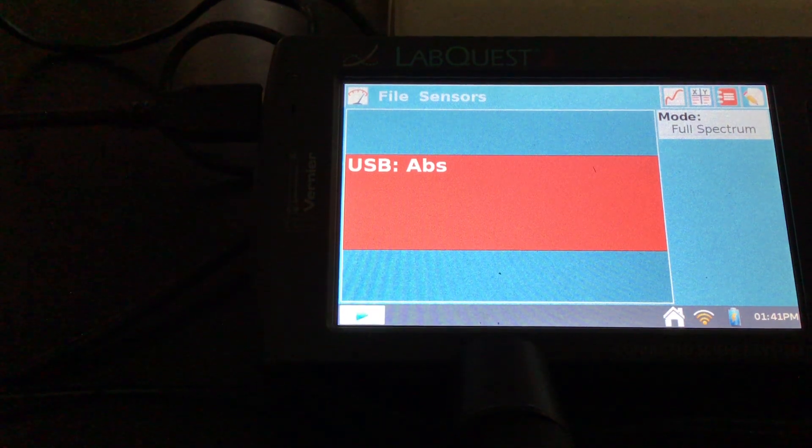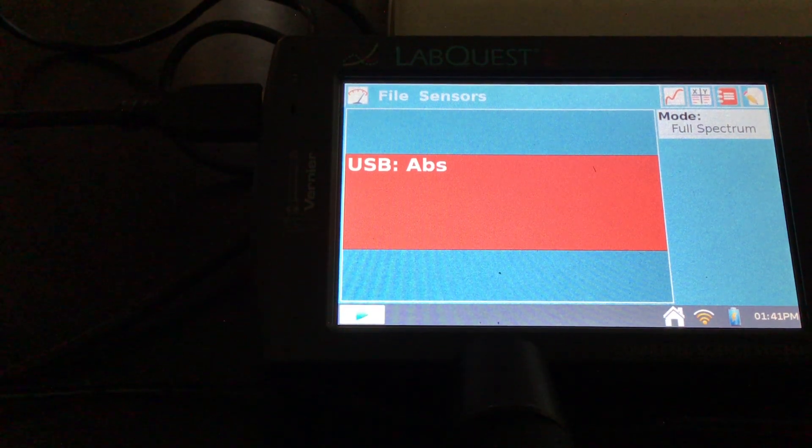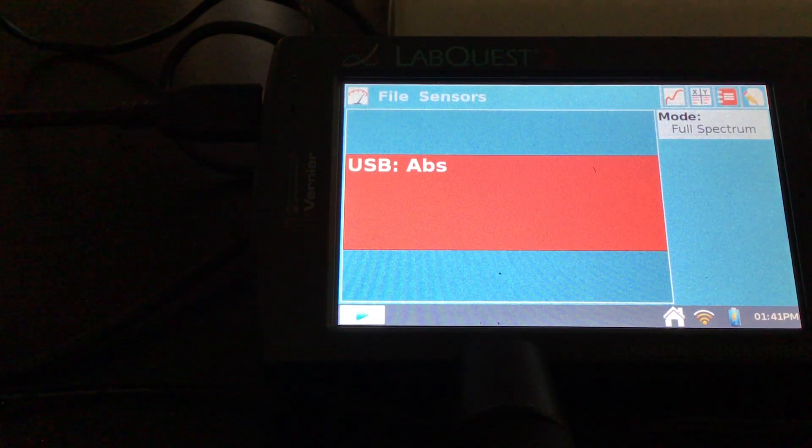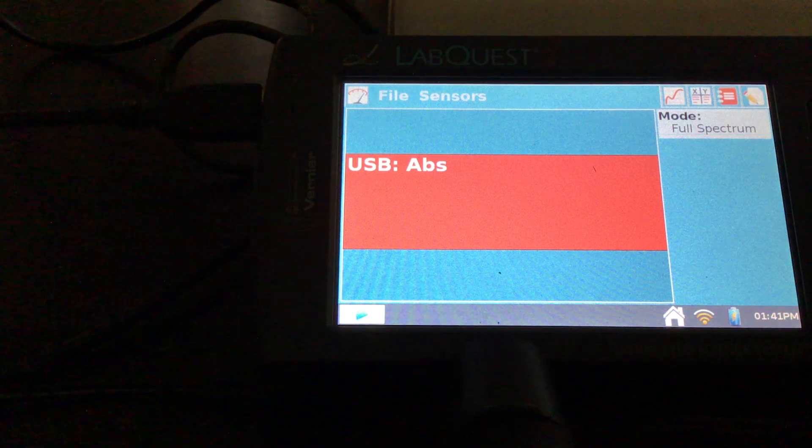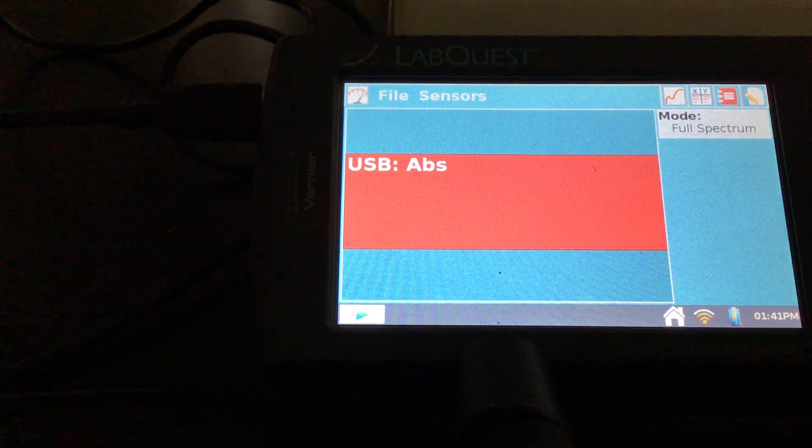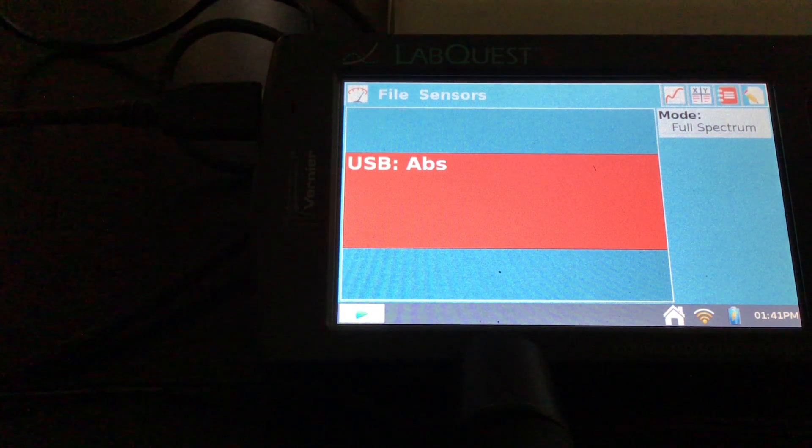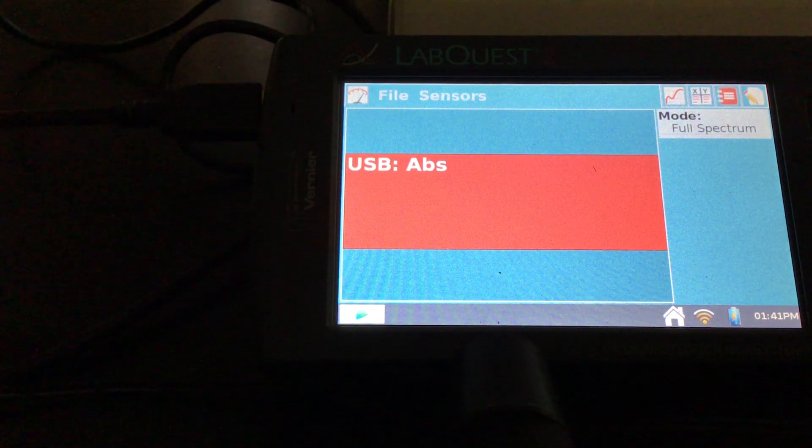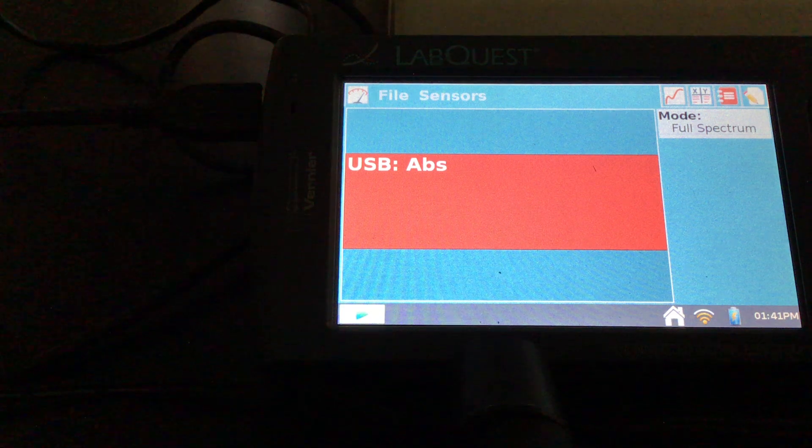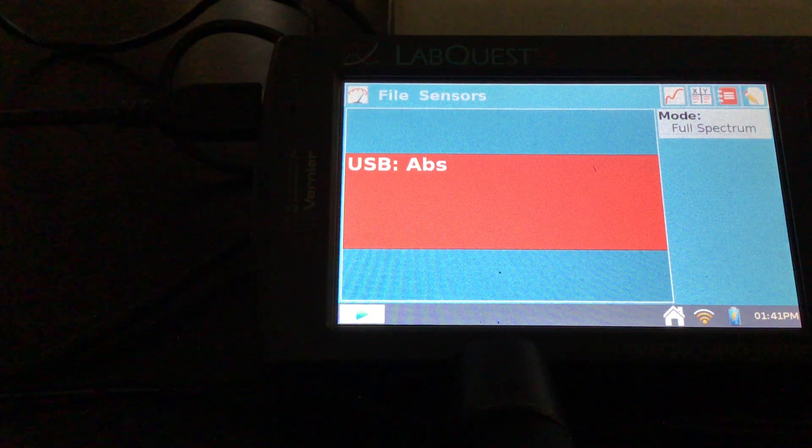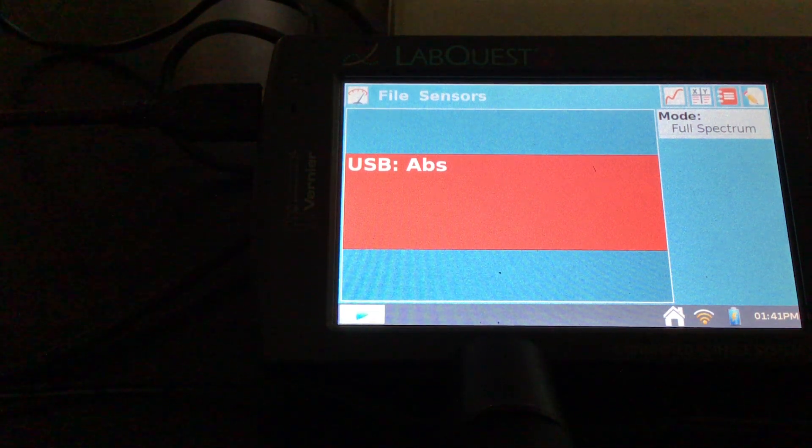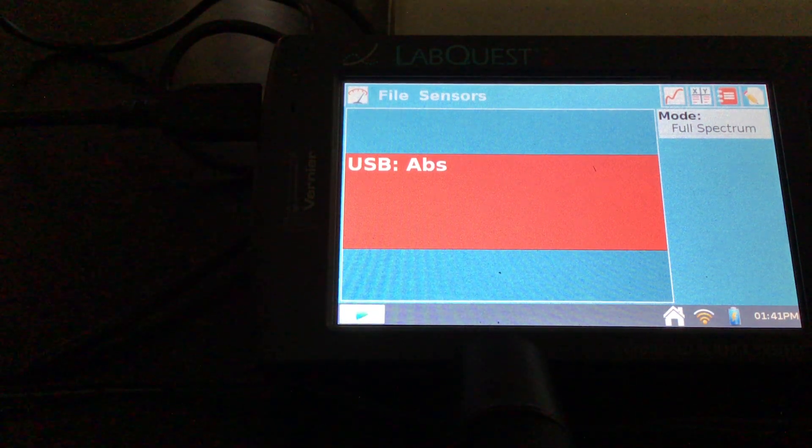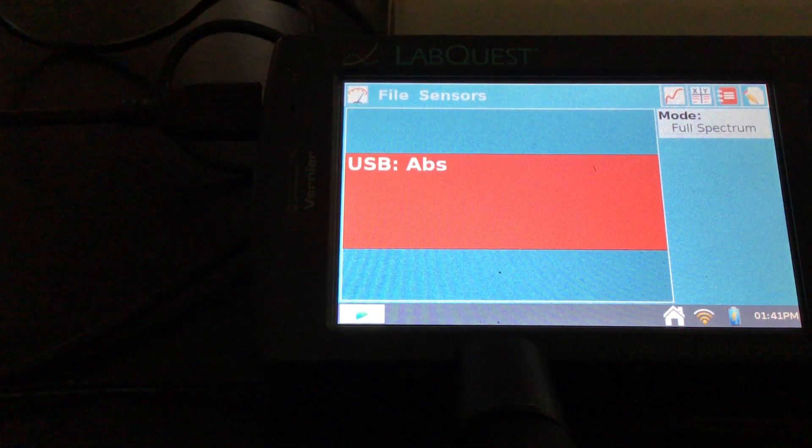Hey everybody, it's Mr. Mott. What I want to do today is go through finding the equilibrium constant of an equilibrium system, and this is going to be the iron thiocyanate equilibrium.